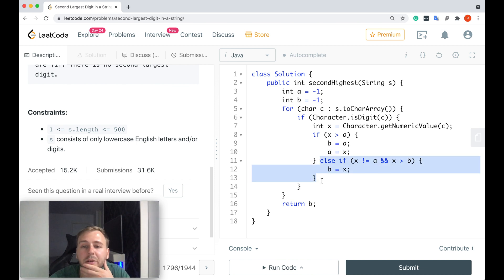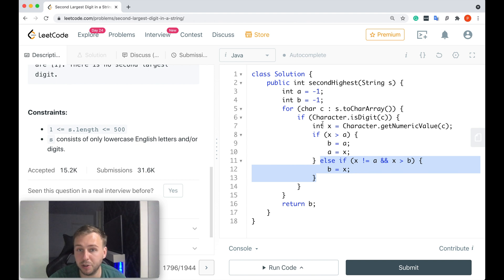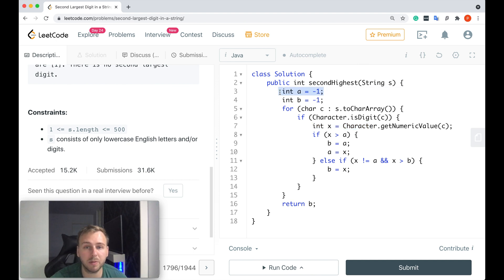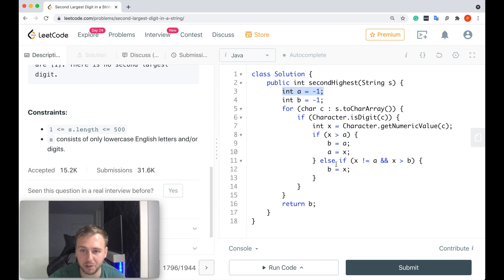And else if—because we might get a case when, for example, we found the digit, the x value, which is not greater than the a value. So it's not the new largest digit, but it might be the new second largest digit.